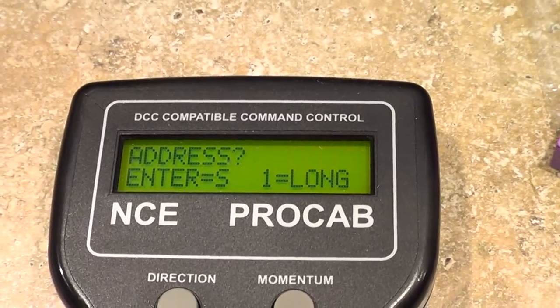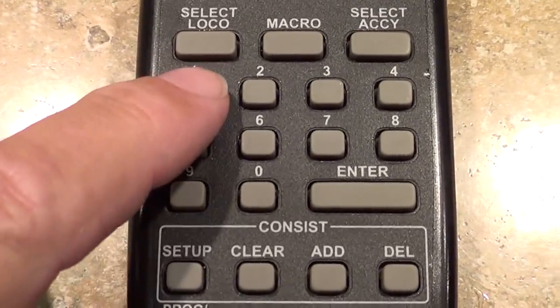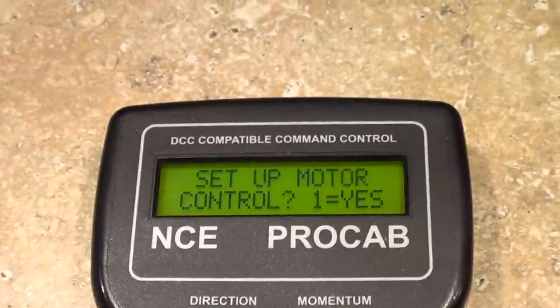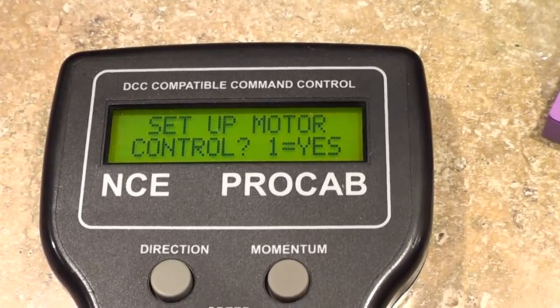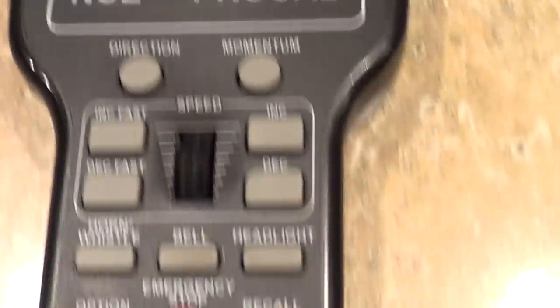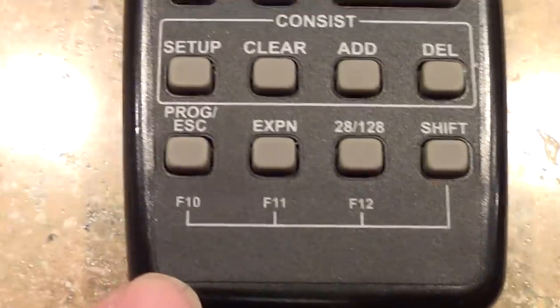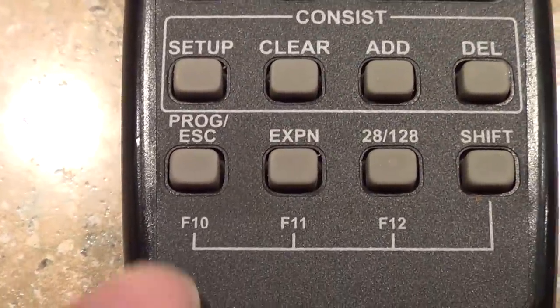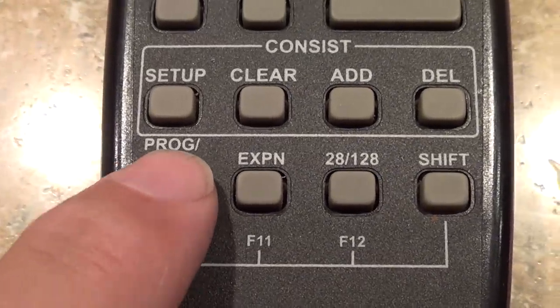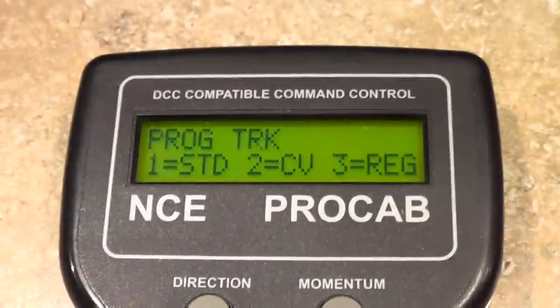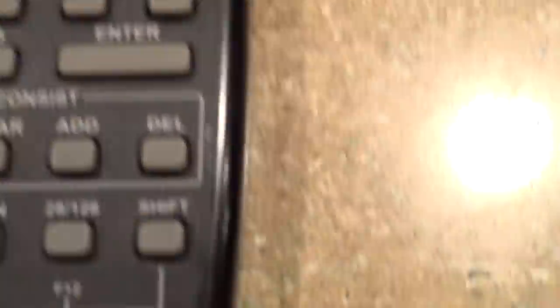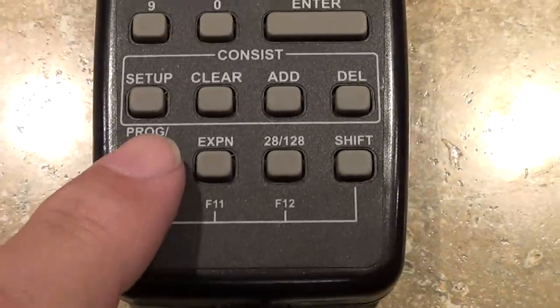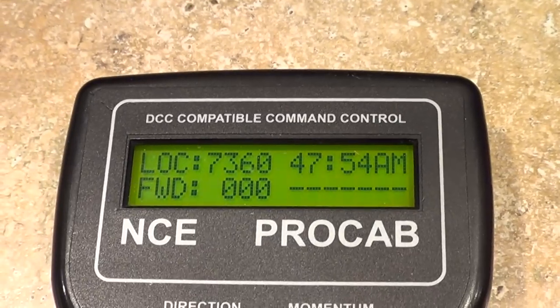Since I operate all long addresses, I press one here — I don't press Enter, I press one. Then it says 'Setup motor control,' which I haven't ever used in 16 years. At that point you use the Escape button on the NCE Pro Cab controller — escape, escape. Now it goes back to 'Programming track one two, standard CVs, regular.' Then hit Escape again and there's your locomotive ready to go.